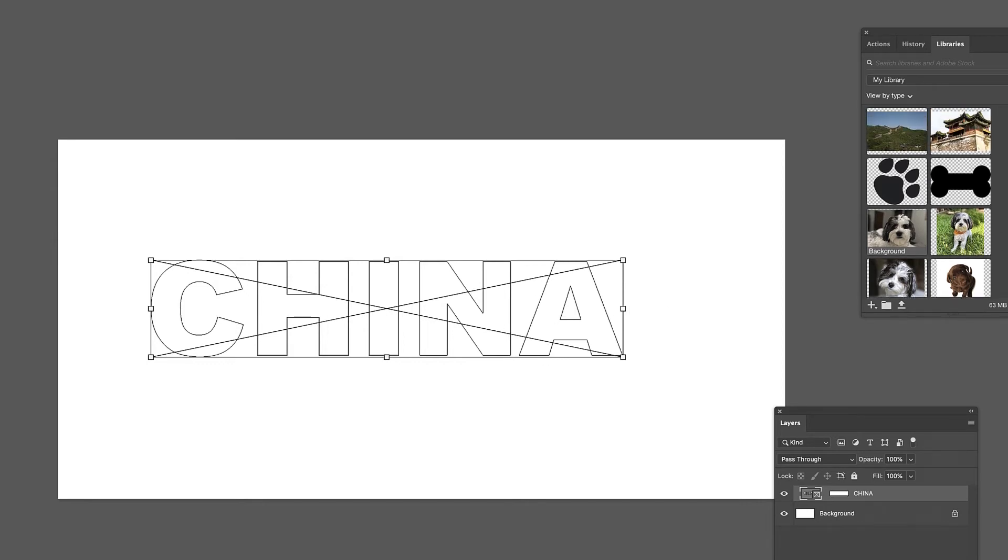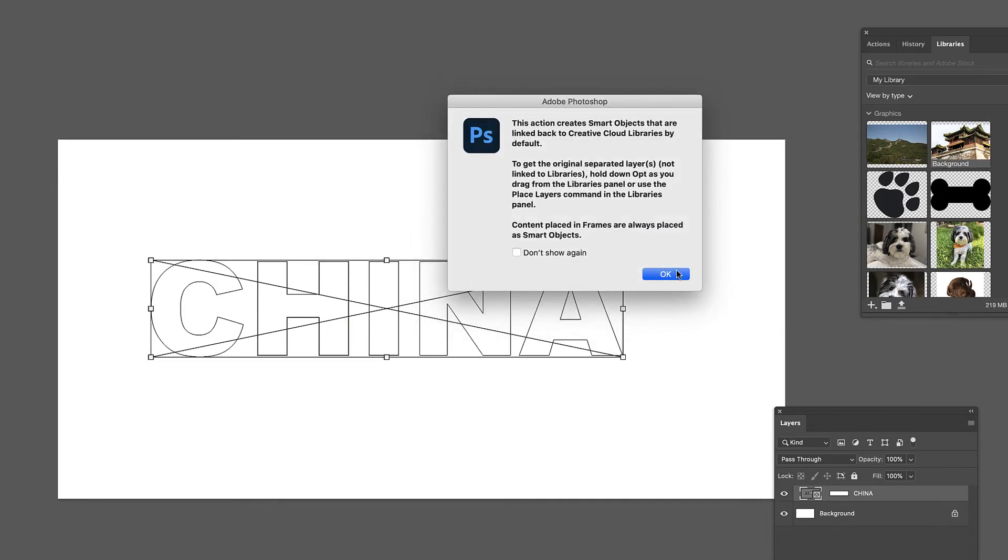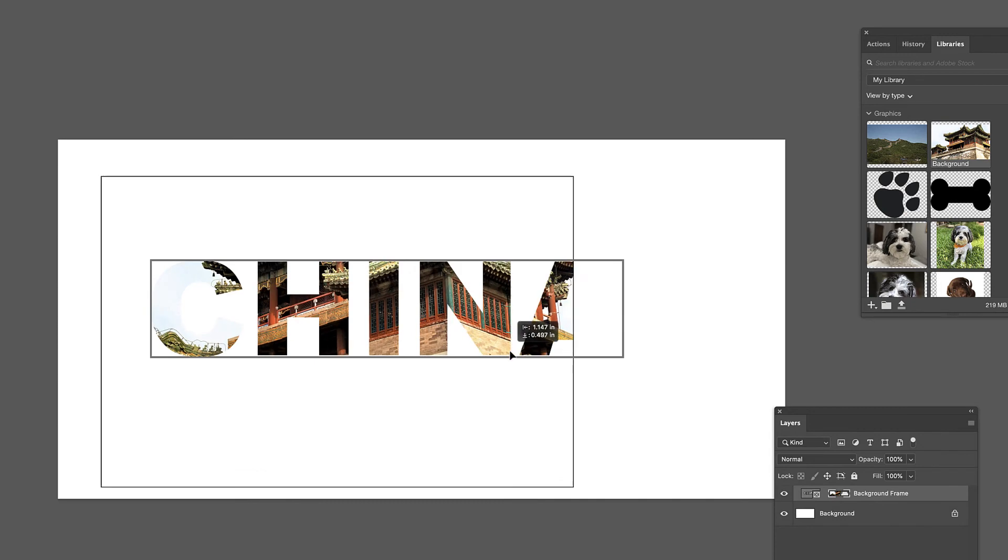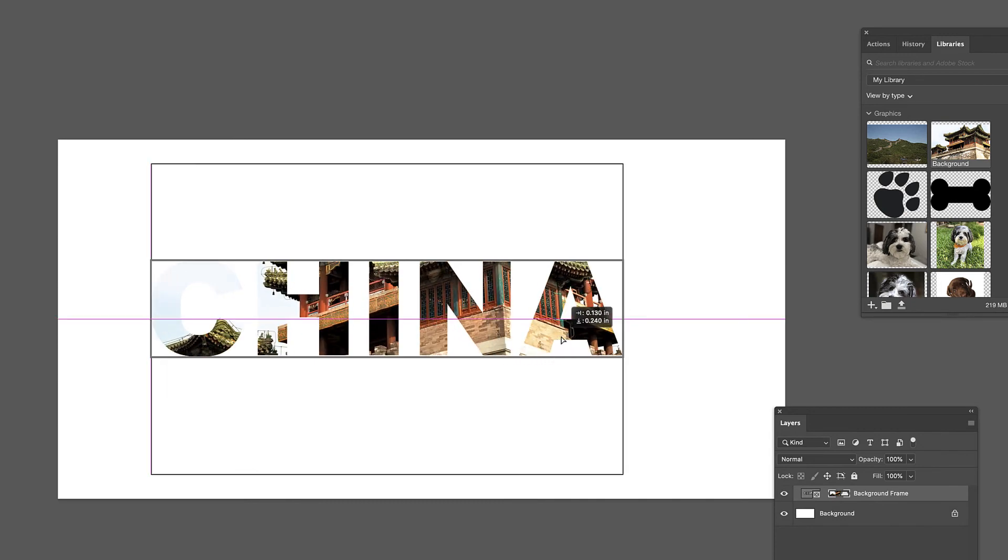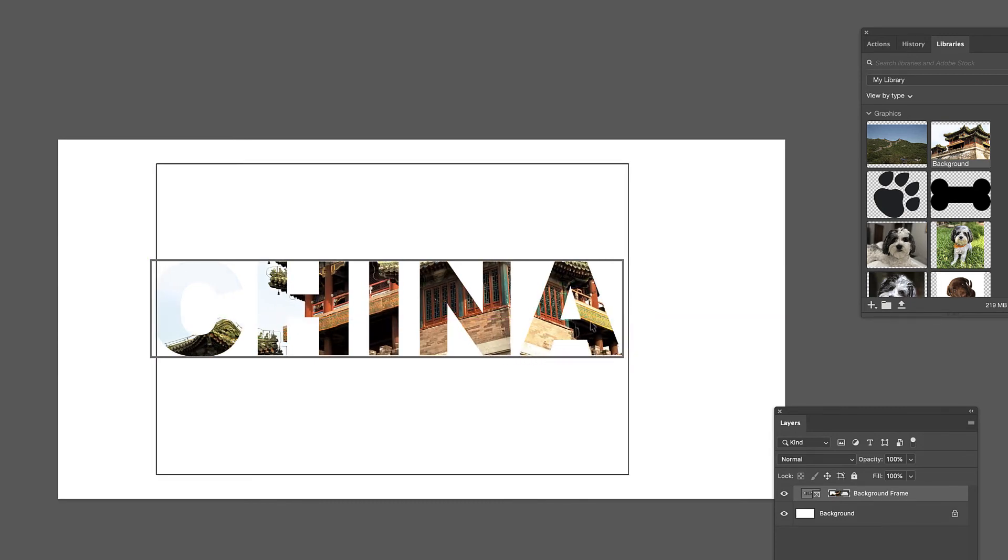So I will come over here to my library, grab an image, drag it in, get my normal warning. There you go. It is only showing through, much like a clipping mask would do, only showing through where those letters were.